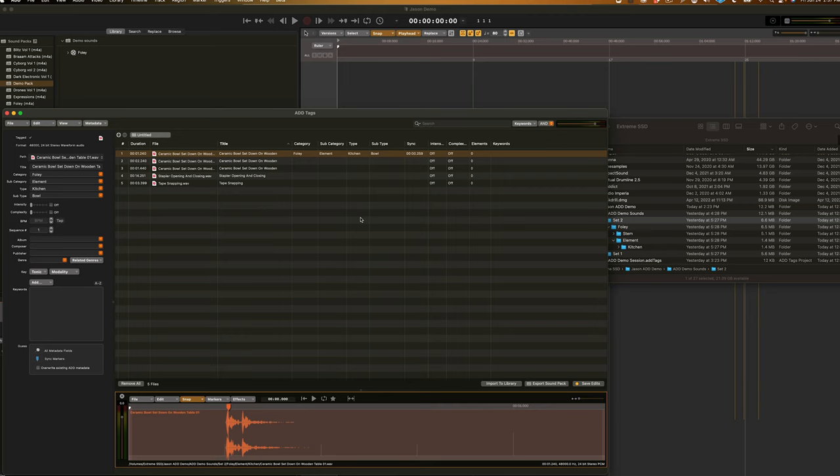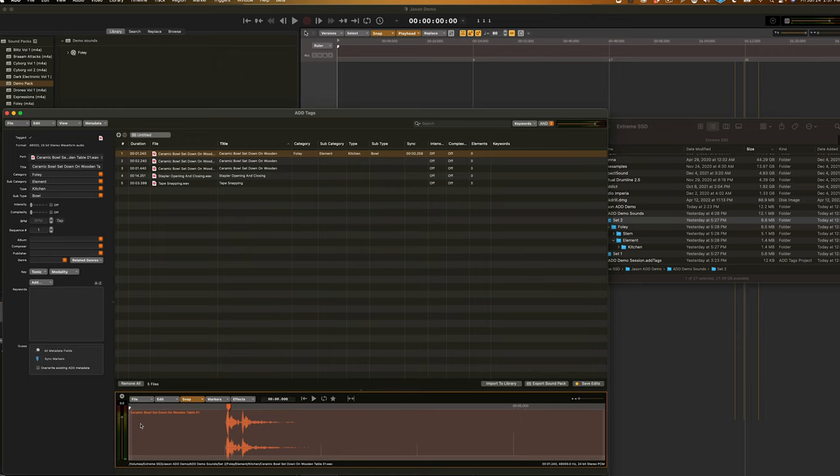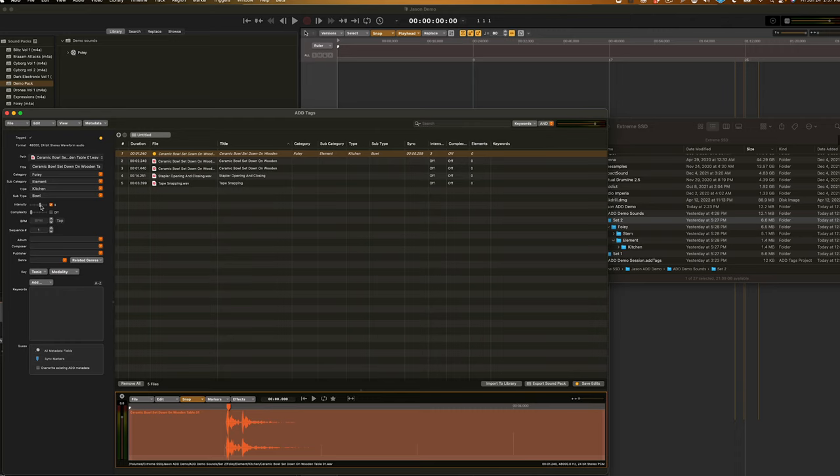Next up is intensity and complexity, which are these two sliders here. So, normally, I'll listen to a sound through a couple of times. Then, I'd say, in terms of bowls, that's about a three intensity and because it's a quick, simple sound, a one complexity.